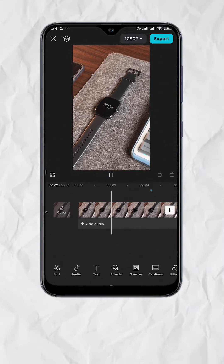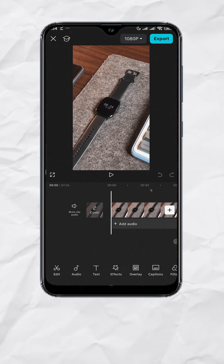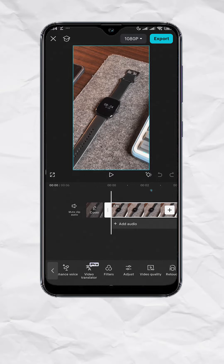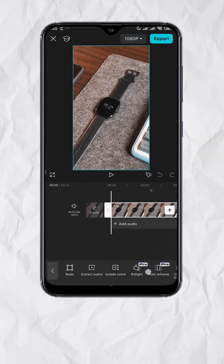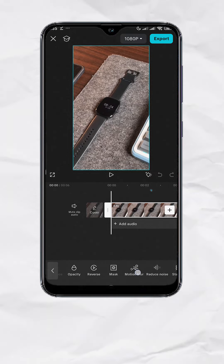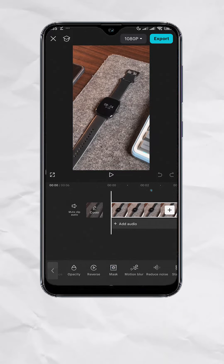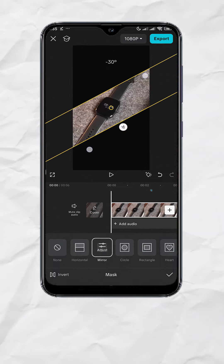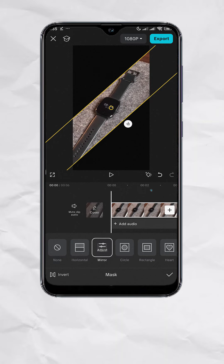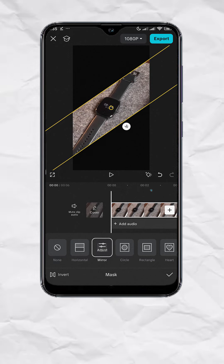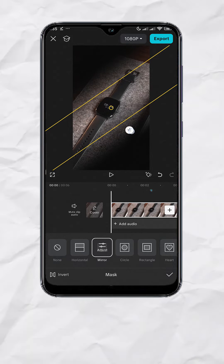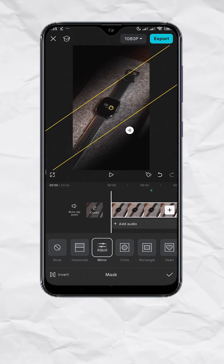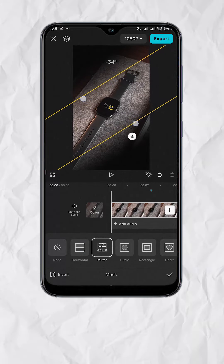This is our original video. First, tap on the video clip. Look for mask. Select mirror. Now rotate the mask according to your preference. Adjust the feather to smoothen the edges. You can also adjust the size of the mask to your liking.